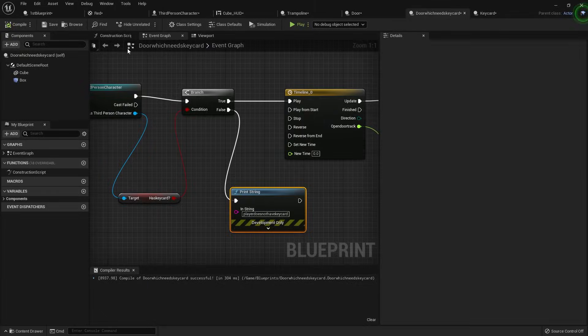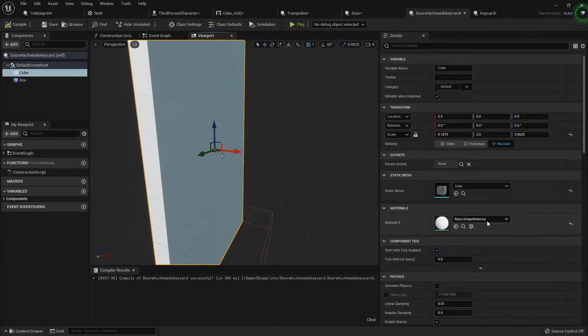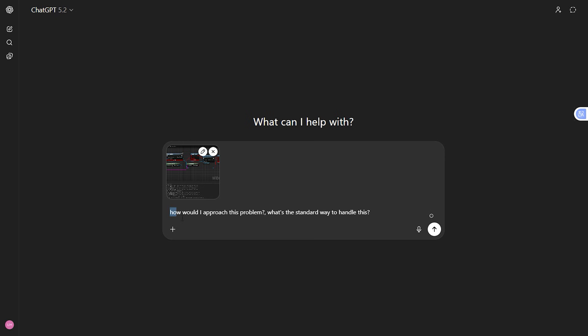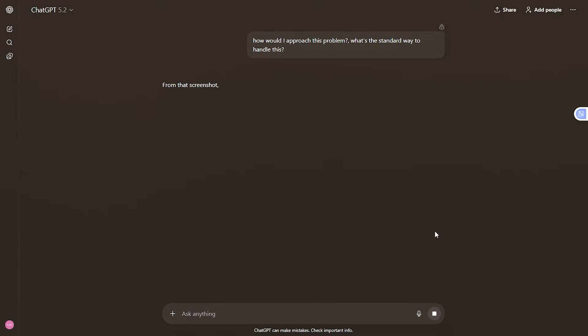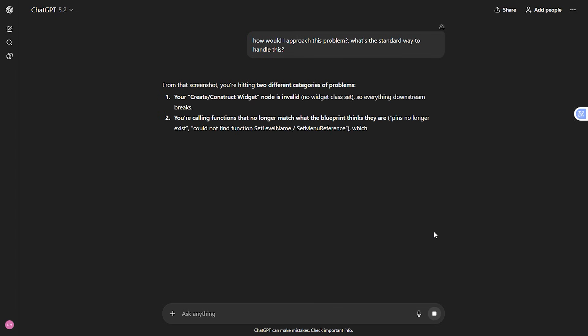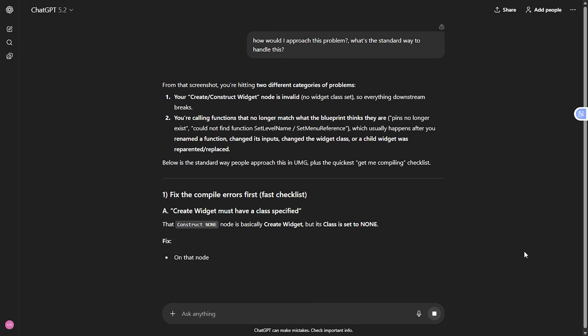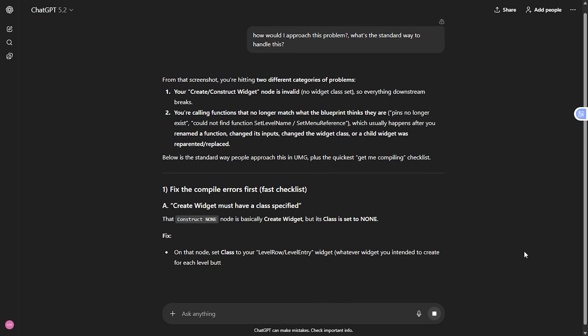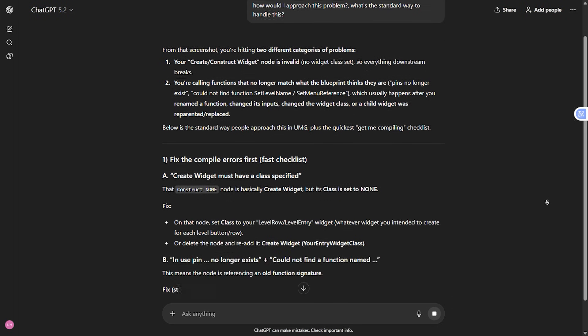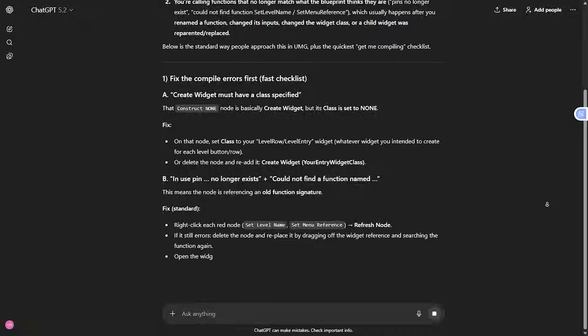Coding assistance. If you're ever stuck on a problem or need help implementing something unfamiliar, AI can be helpful for asking it, how would I approach this problem, or what's the standard way to handle this? It's kind of like having a knowledgeable colleague, although you should always review and try and understand any suggestions before implementing them in your project. But it can be helpful to bounce ideas off and get assistance with it.